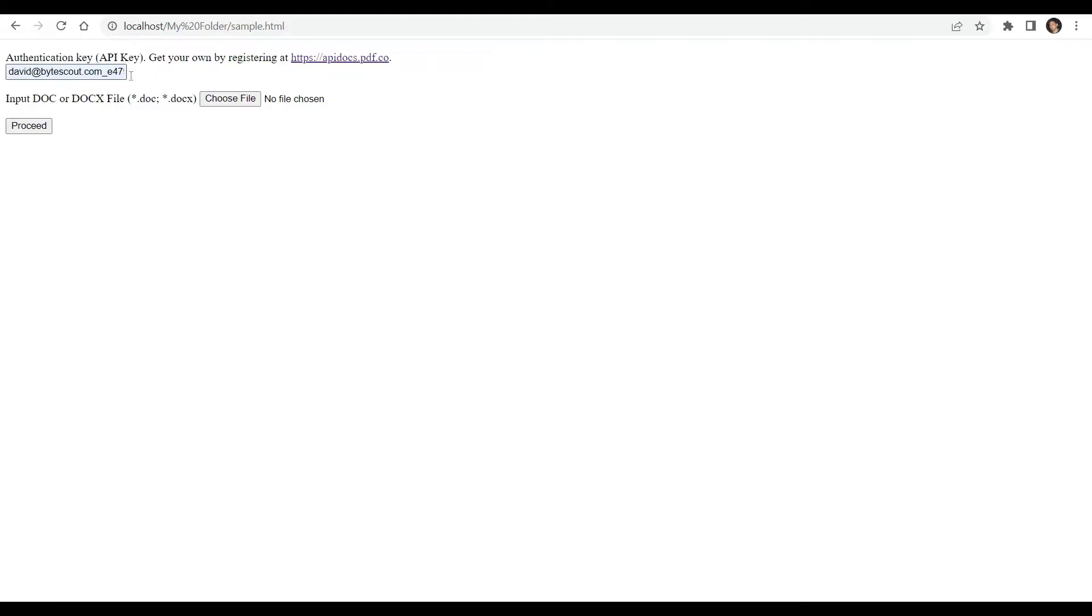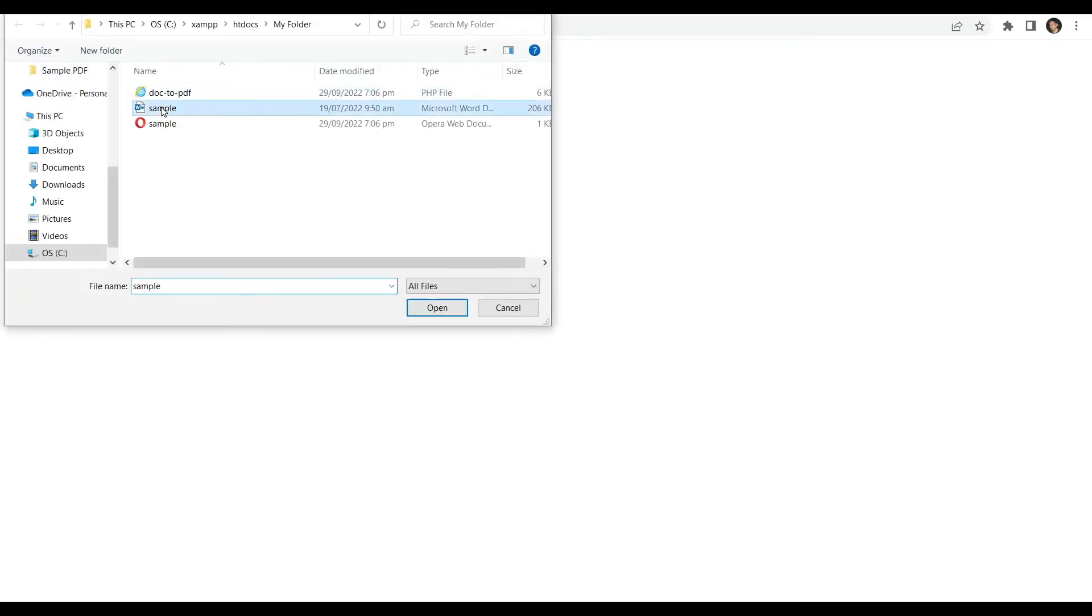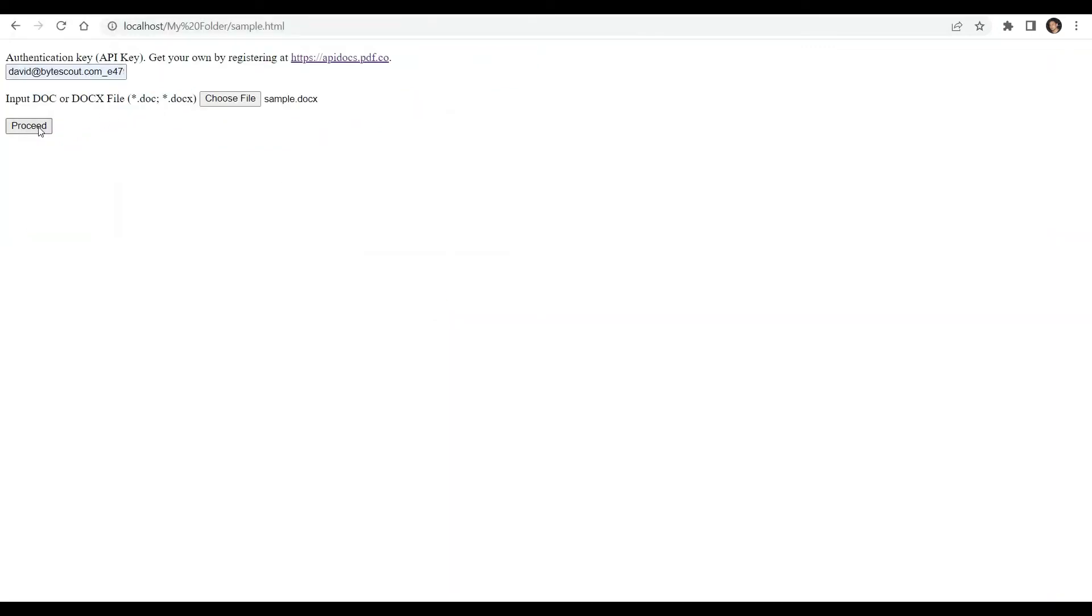Then, input the doc file and click the proceed button to send a request.